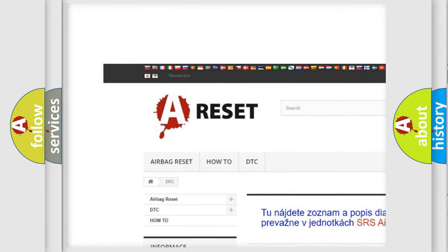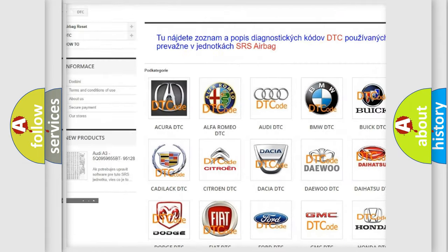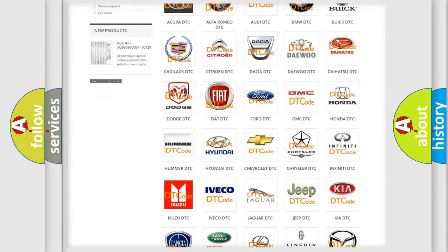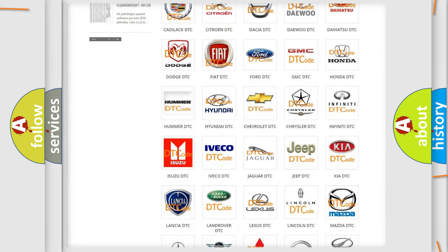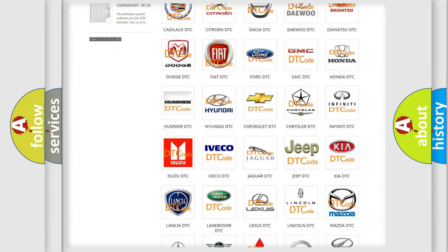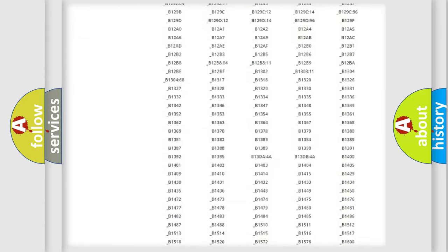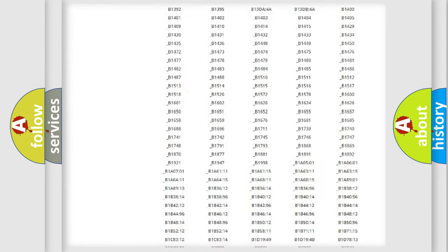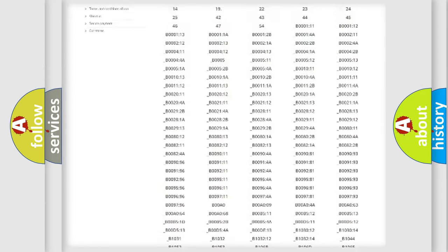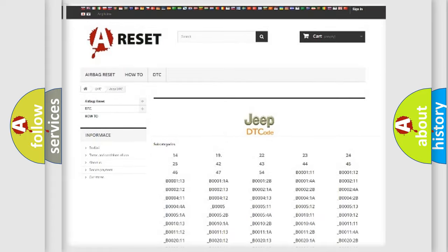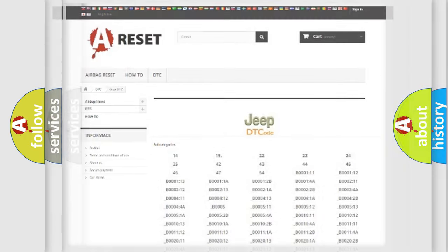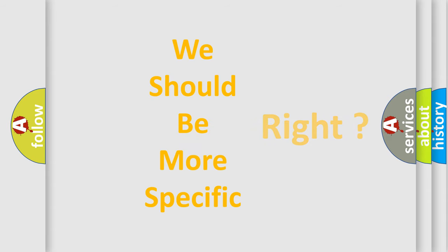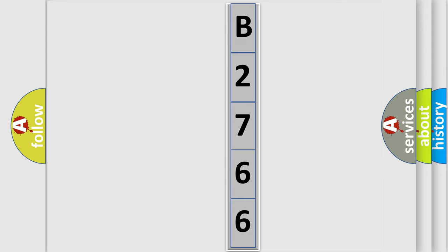Our website airbagreset.sk produces useful videos for you. You do not have to go through the OBD2 protocol anymore to know how to troubleshoot any car breakdown. You will find all the diagnostic codes that can be diagnosed in Jeep vehicles, also many other useful things. The following demonstration will help you look into the world of software for car control units.